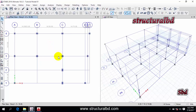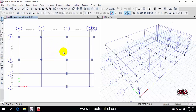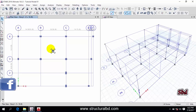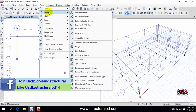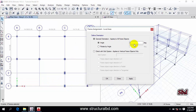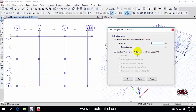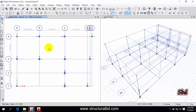If you want to rotate a column, select the column and go to Assign, then Frame, and click Local Axis. You can see the angle field here — if you want to rotate the column to 90 degrees, write 90 there, then Apply and OK. You can see the column has been rotated. But I don't want to rotate this way; I want to assign columns manually by using two column types for the same size.